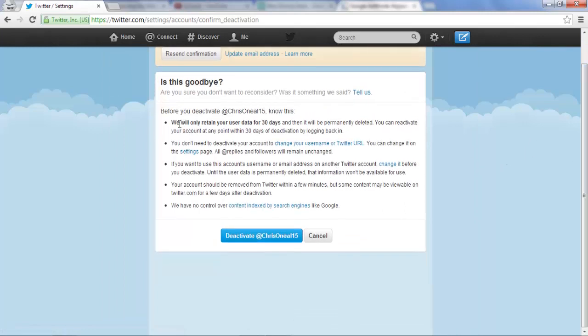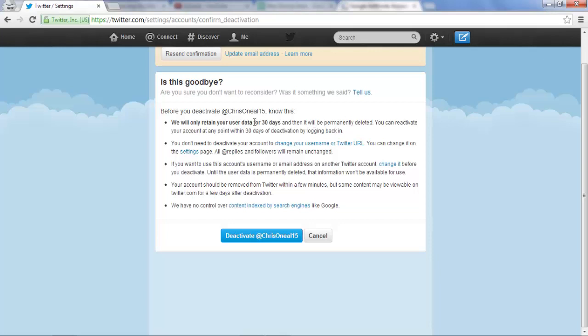And you'll be sure to read these terms here. The way it works is when you go to deactivate your account now, it'll actually be deactivated, but Twitter will retain your user data for 30 days. What that means is that if you log back in, your account will be reactivated, but as long as you don't log back in for 30 days, your account will be completely deleted from Twitter.